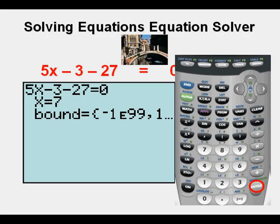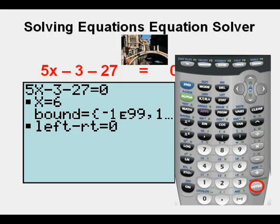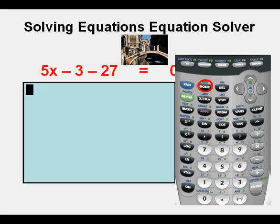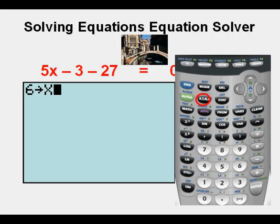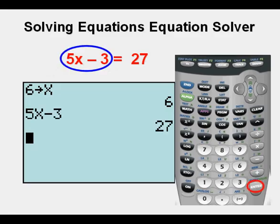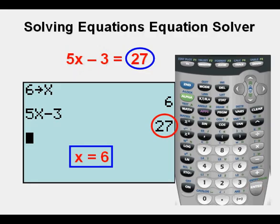We see the cursor blinking over a number — in this case, seven — which may be left over from the last time equation solver was used. So we press alpha again, then the enter key to get the solve operation, and this time we get x equals six. We check our answer by pressing the second key, then quit. We store the value of six for x by pressing six, then the STO key, then the x key, then enter. We return to the original equation, enter the left side, press enter, and see that the result is 27 — confirming that x equals six. Check.